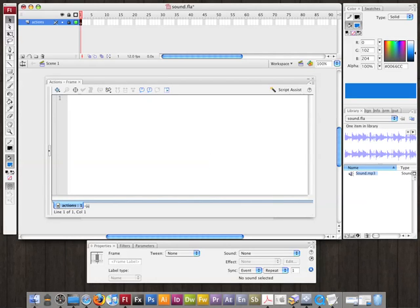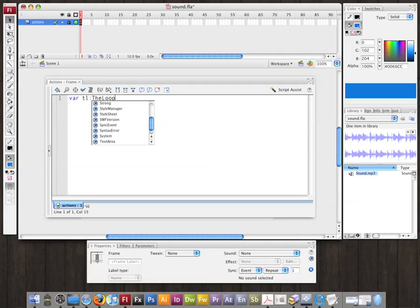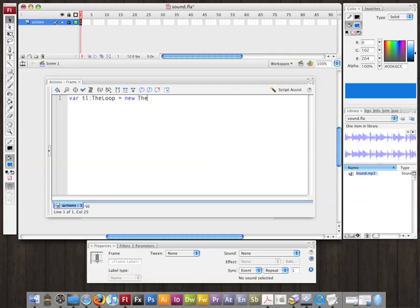One of the major differences when dealing with library assets in ActionScript 3 is you can instantiate them directly. Since I gave that sound a linkage identifier of TheLoop, it's actually a class. So if I wanted to play that sound, I would create an instance of it. I'll call it TL for TheLoop, and datatype it to TheLoop, set equal to new TheLoop. Now I've created an instance of that sound, and it's actually extending the sound class, so I have all the properties and methods of the sound class.